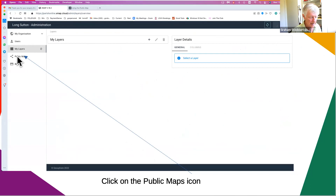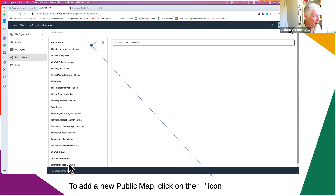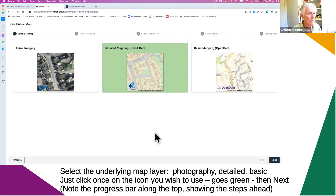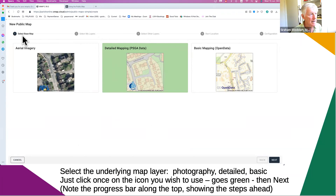If you've got any already, they'll pop up. If you have none, there will be nothing there. To add a new one, simply click on the plus sign. This starts a new operation in Parish Online with a timeline along the top showing all the steps, with the highlighted step being the one you're on. The first step is selecting the base map — photography, plain map, or simple map. Three choices.